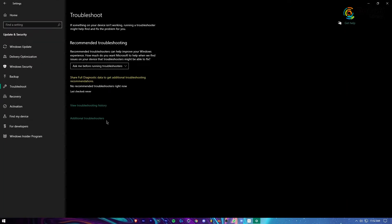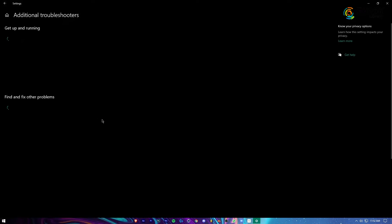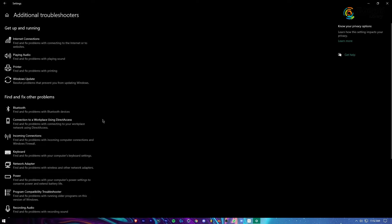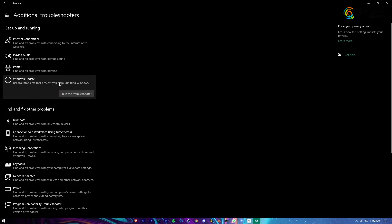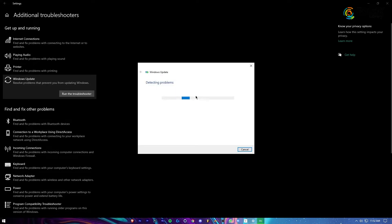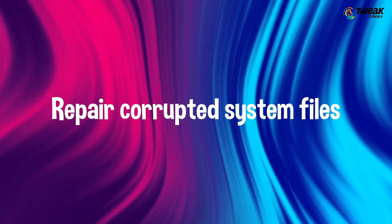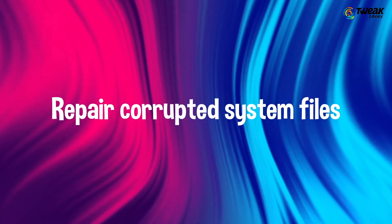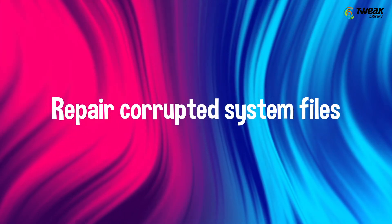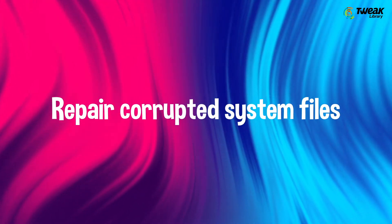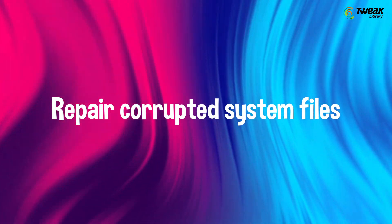Click on Additional Troubleshooters, select Windows Update, and then click on Run the Troubleshooter. Wait for the troubleshooter to detect potential problems. If Windows finds the problem, it will suggest and implement the fix. Number two is repair corrupted system files.